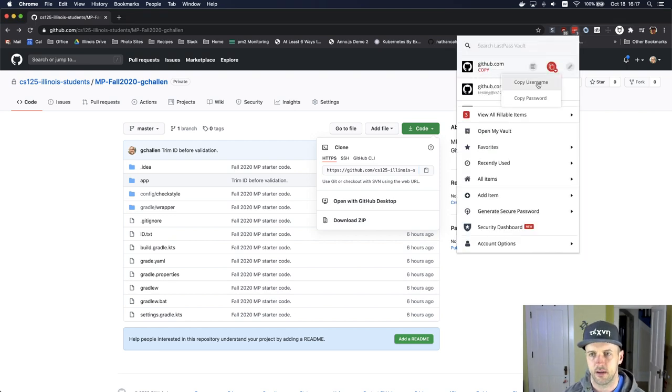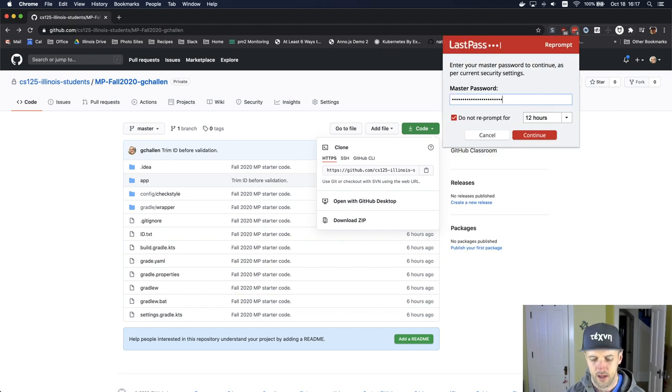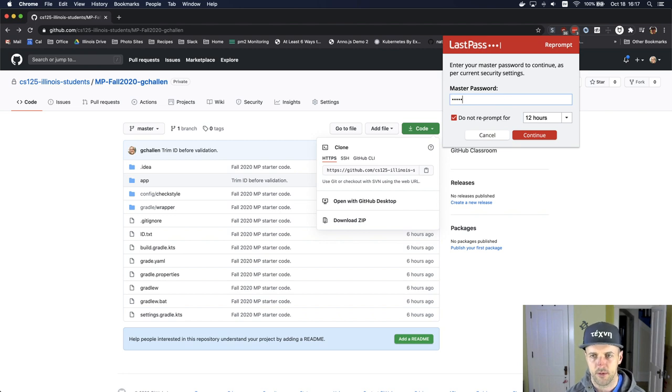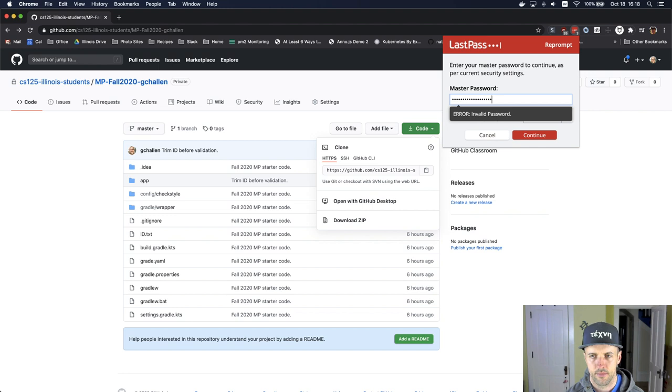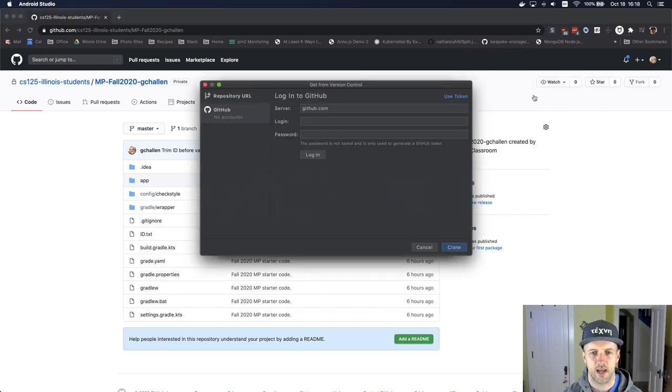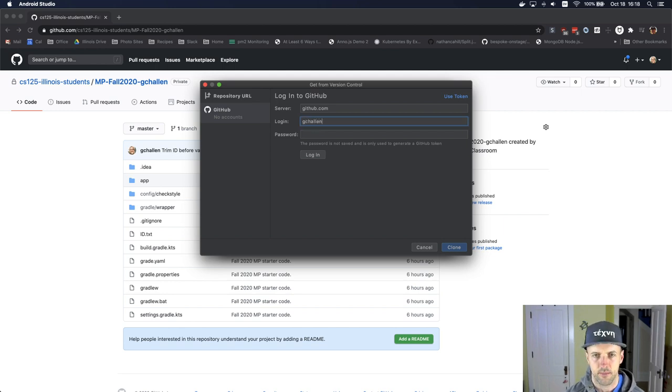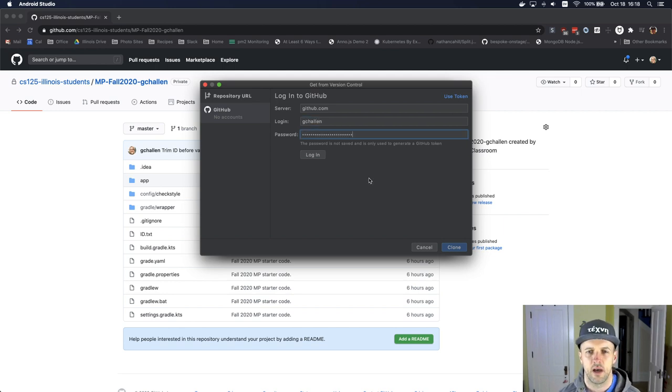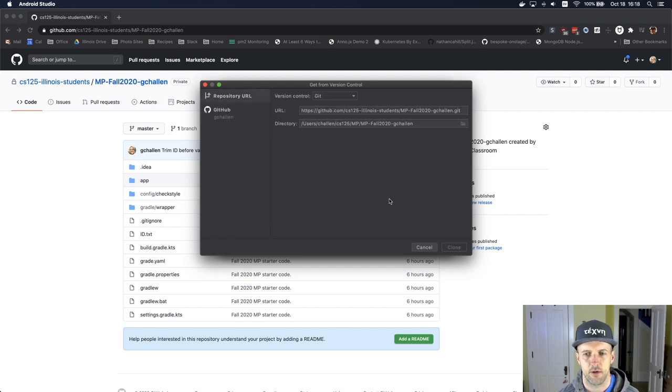Let me hit copy password. I do need to type my password properly though. Alright, so I've got that. My login is gchallenge, the password is this. I hit login, see if that works. I'm good. Now I've got my repository URL set up and I should be able to hit clone.